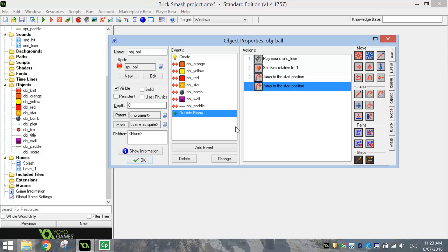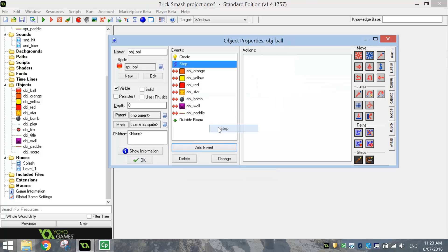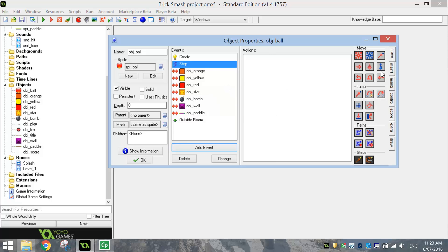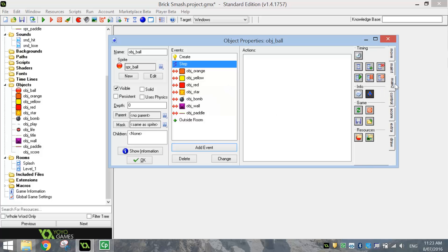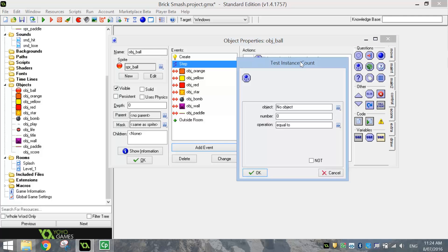The last thing we need to put on object ball is a Step event. Go to Step and choose Step. What we're doing here is counting each of the orange, yellow, red and star blocks on screen. Once they all equal zero — meaning we've destroyed all the blocks — you've won the game. Go to the Control tab and select the Test Instance Count action — the little blue ball with one, two, three underneath it. Count the orange objects on screen and set the number to zero with operation equal to.